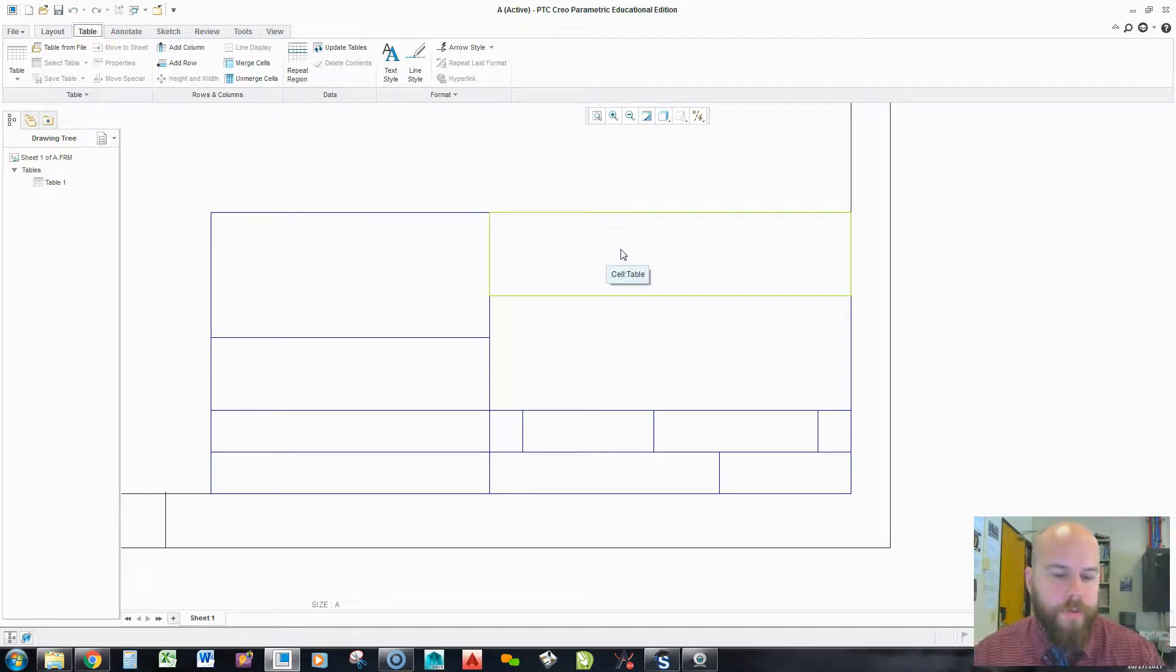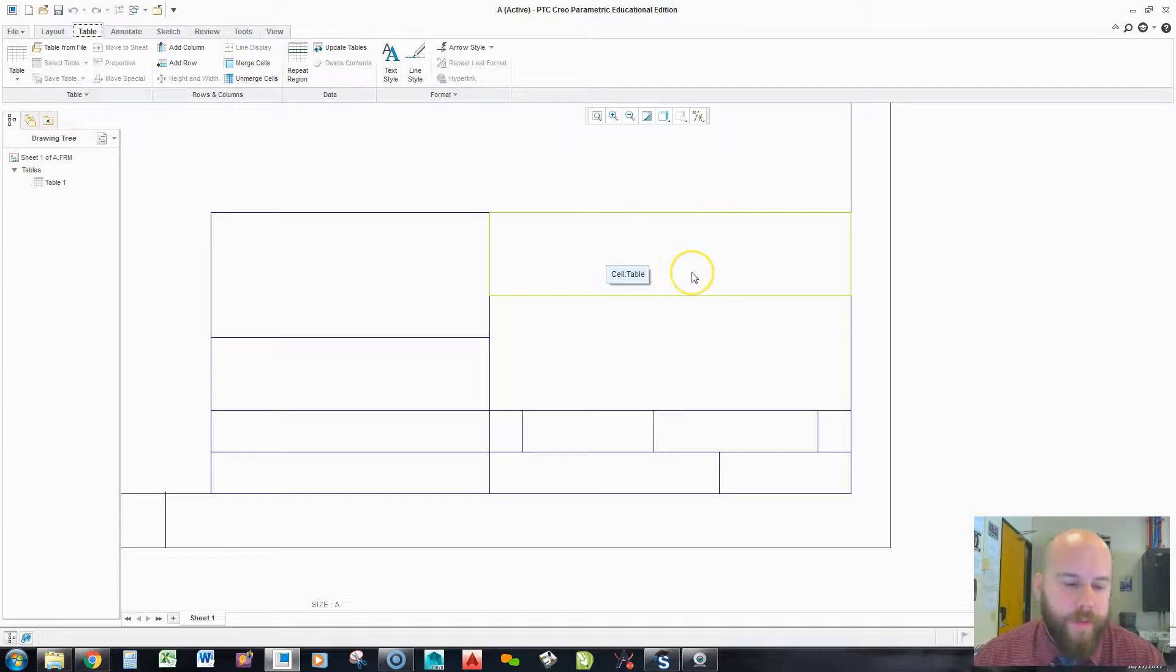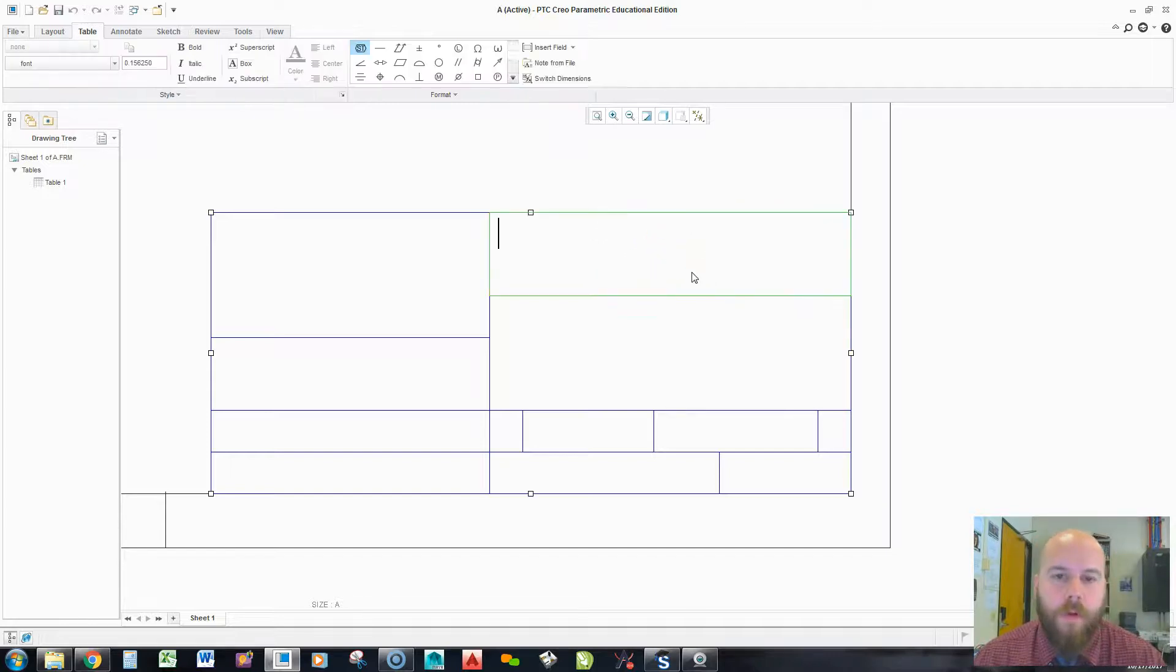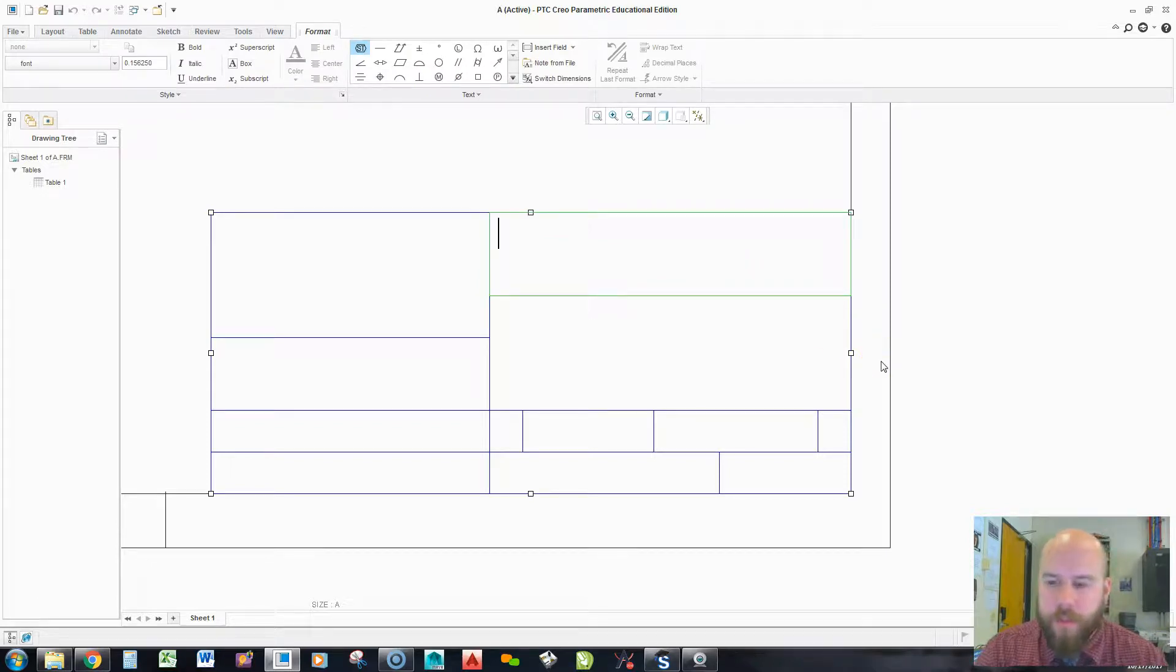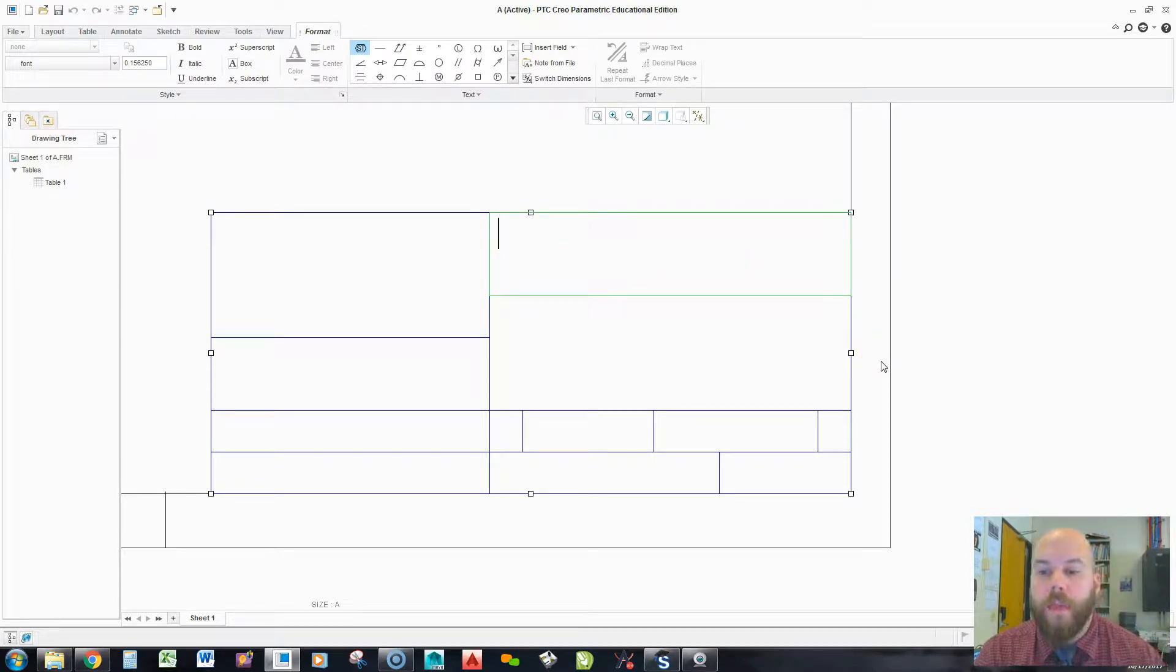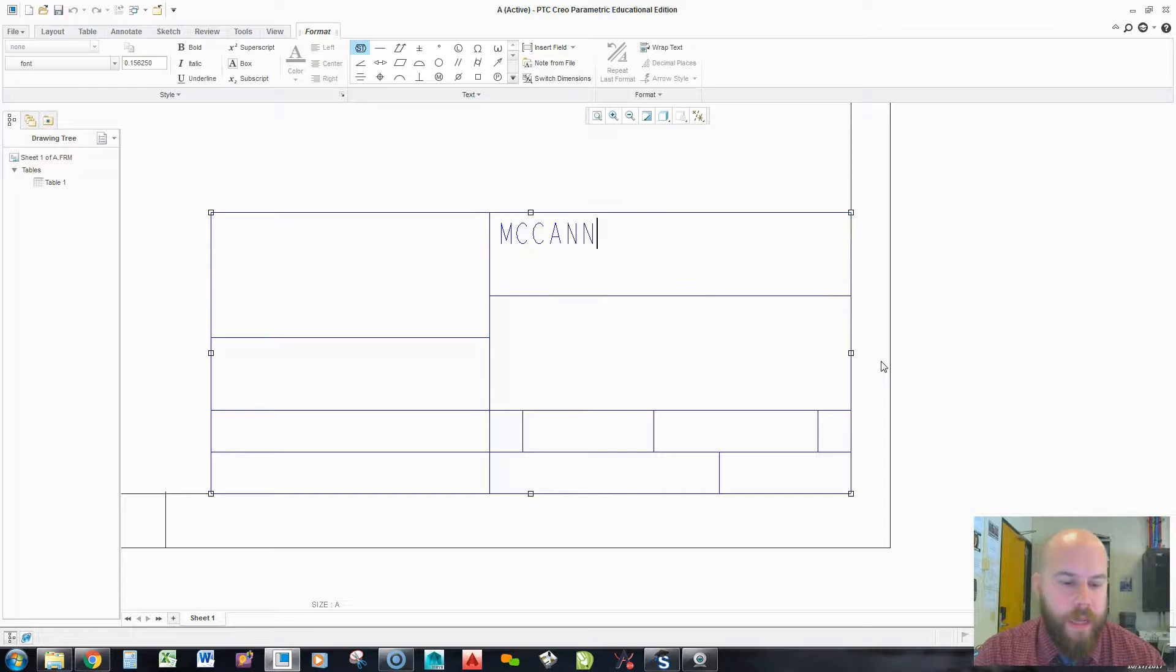Now what I'm going to do first is I'm going to create the text I need, and then I'm going to format it to fit. This one, because the school that I teach at, and the lesson here is for a school called McCann, this is going to say McCann CAD Department.